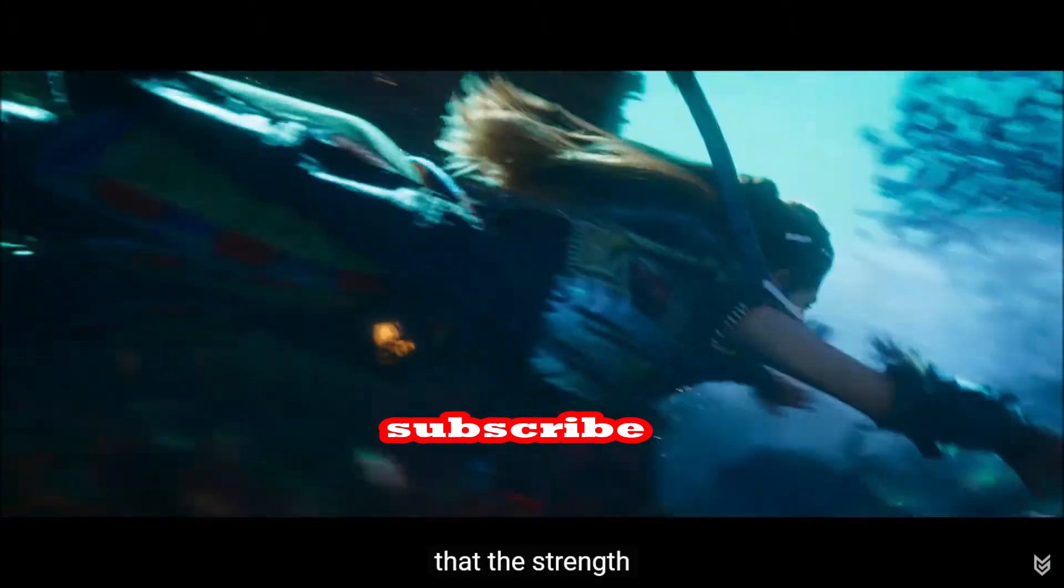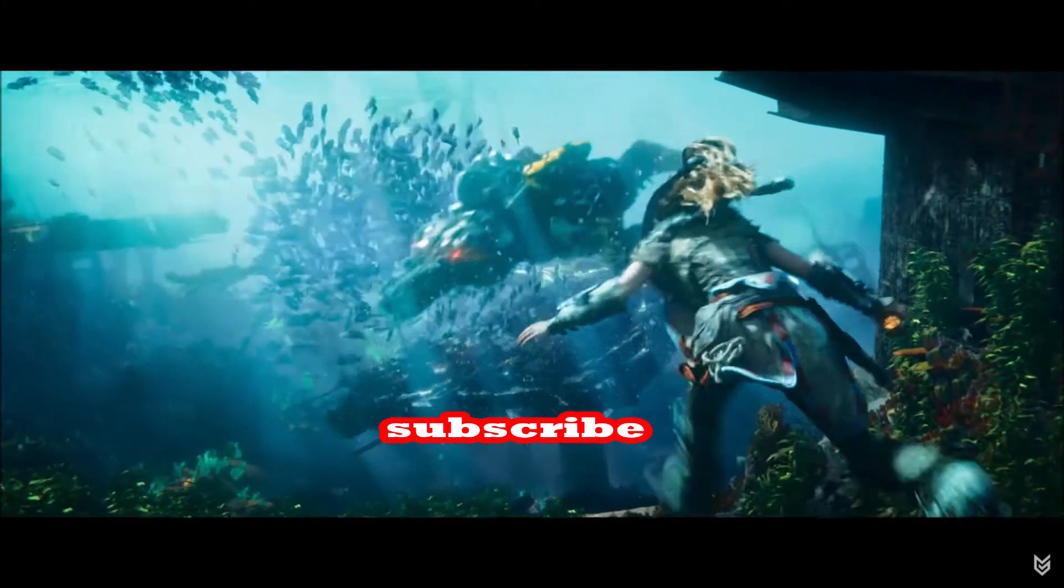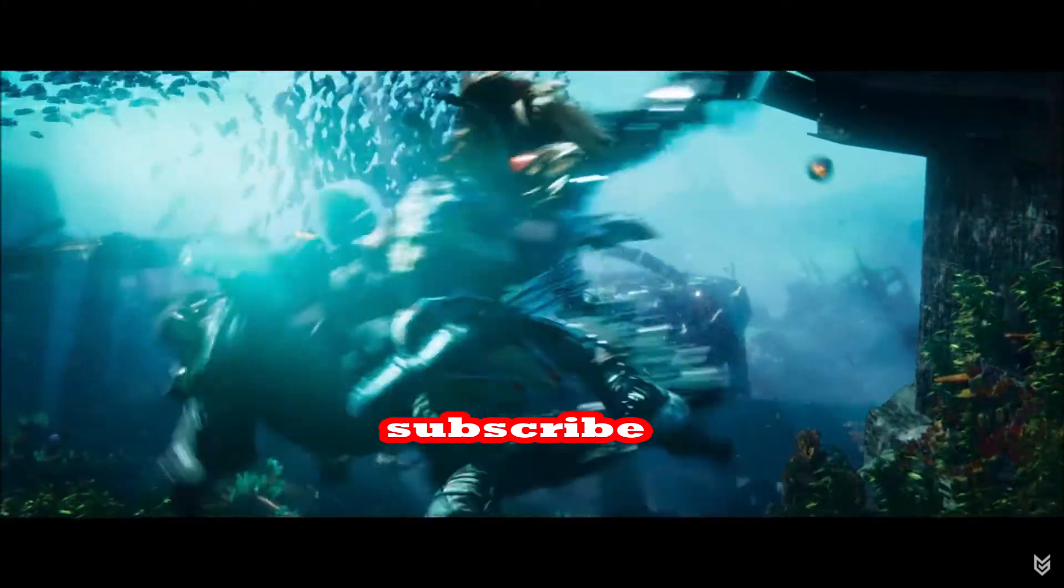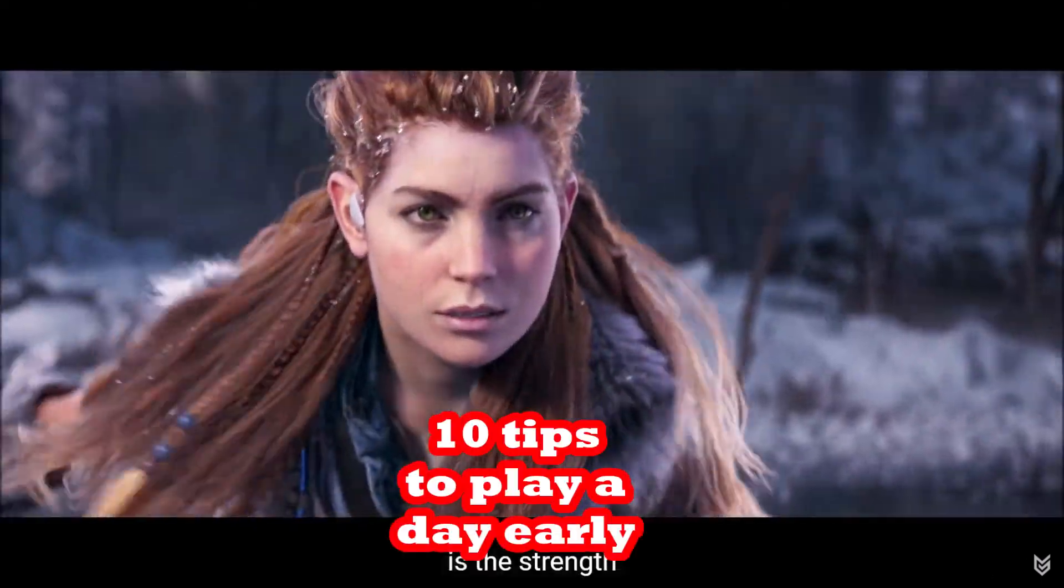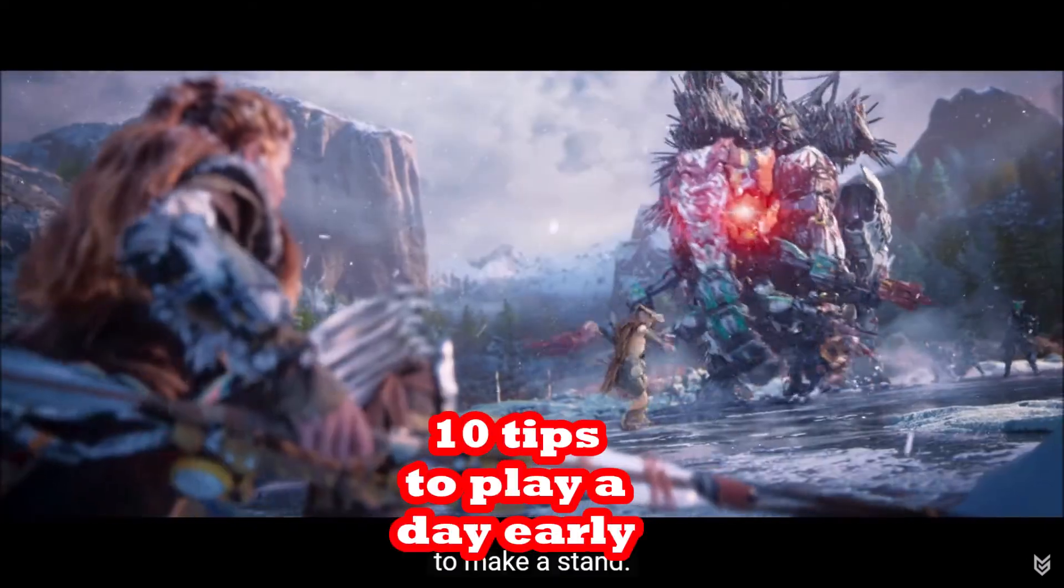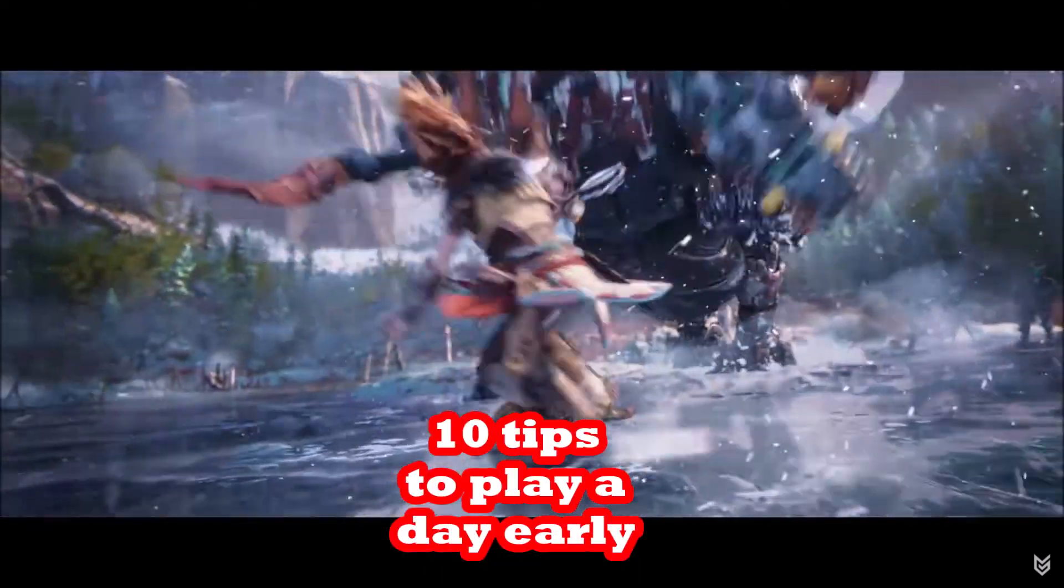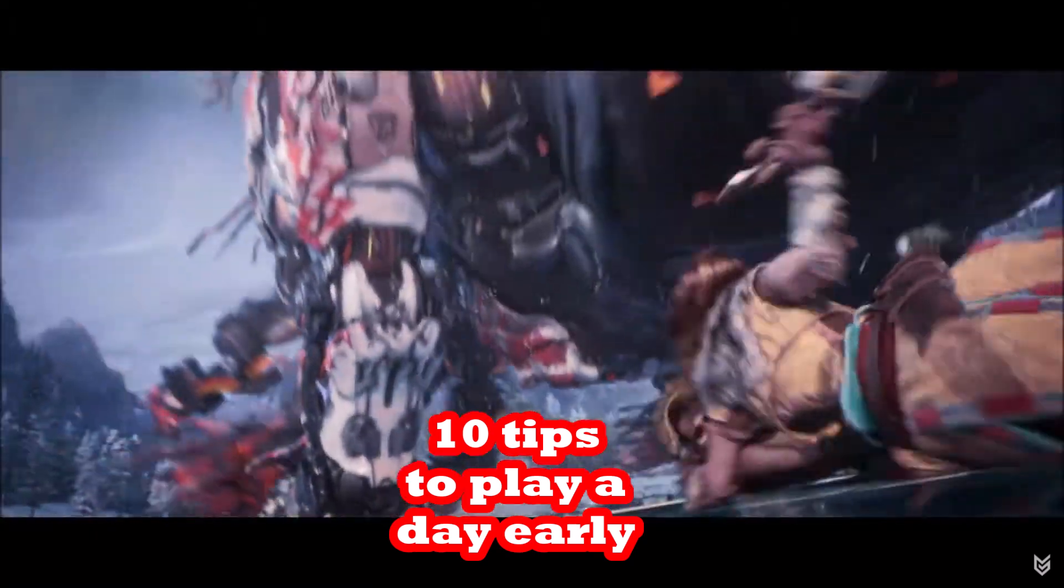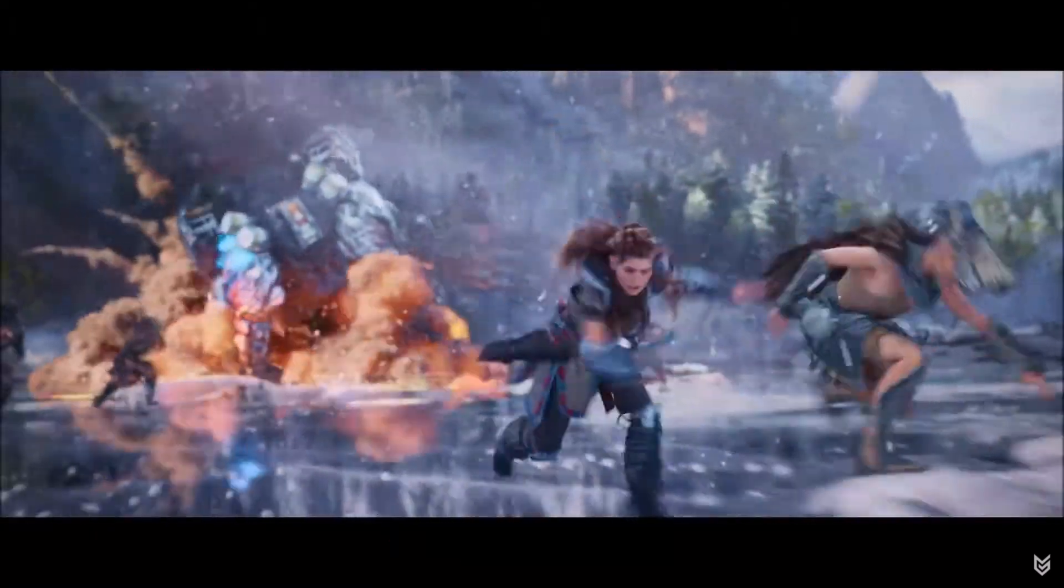I'll show you how to get the digital version and pre-download that. I also show you how you can play the game almost a day early by taking advantage of the weird time zones that they're launching the game at.